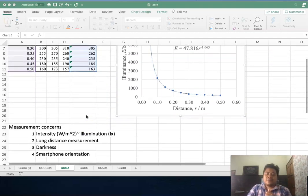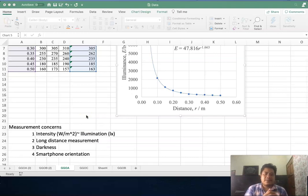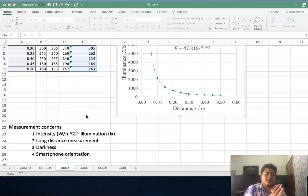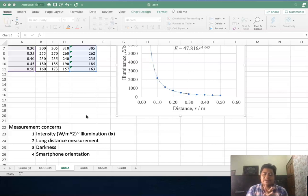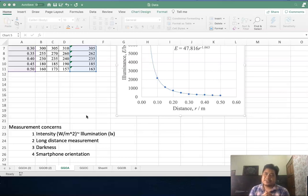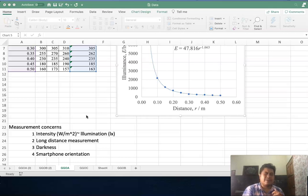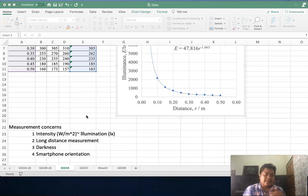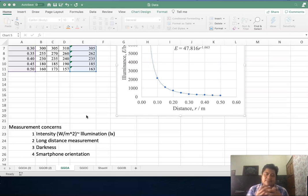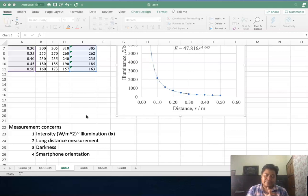This experiment is better done using an Android phone because the Android phone will give you measurements in lux instead of iPhone, because iPhone will give you an easy exposure value. There will be some conversion you need to do, so better use an Android phone.